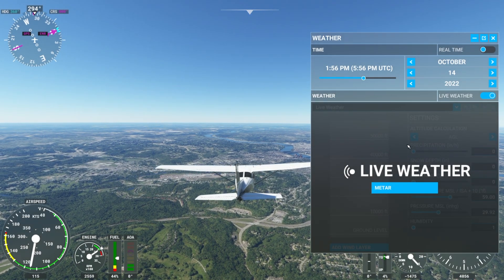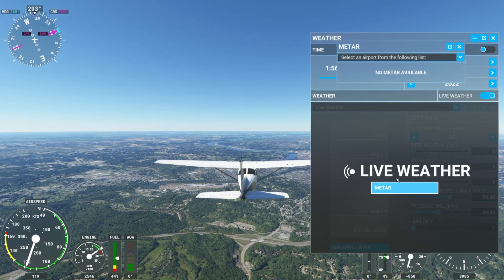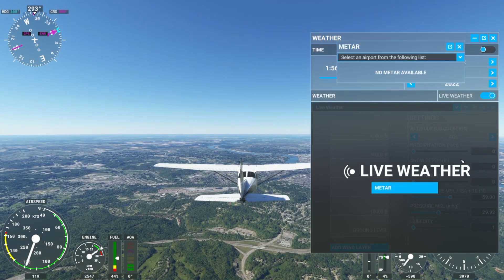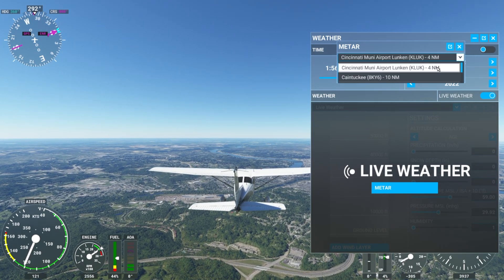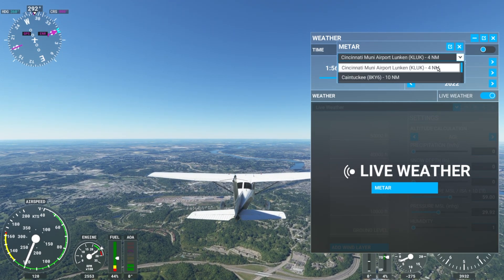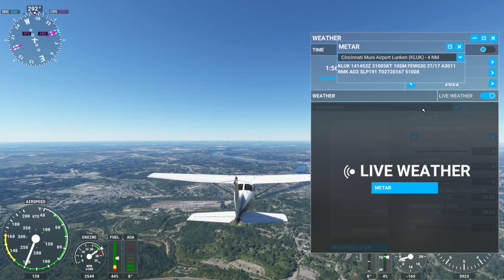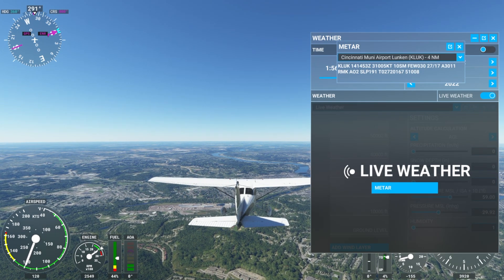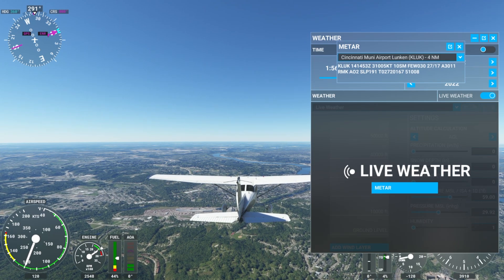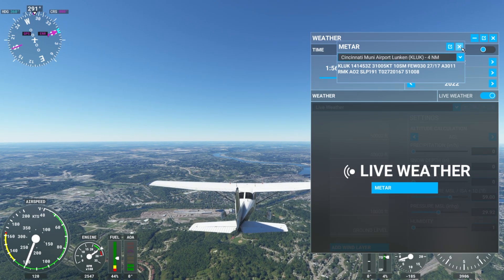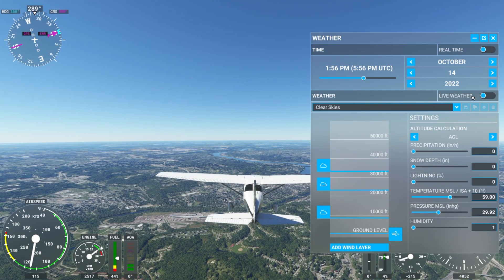We also have live weather, so we can choose this setting and it will pull from a local METAR and populate that into our aircraft. Here we have Lunken's METAR and as you can see those are the details — the wind speeds and the barometric settings that are populated into our simulator, because that's what Lunken is receiving four nautical miles away from our current flight.